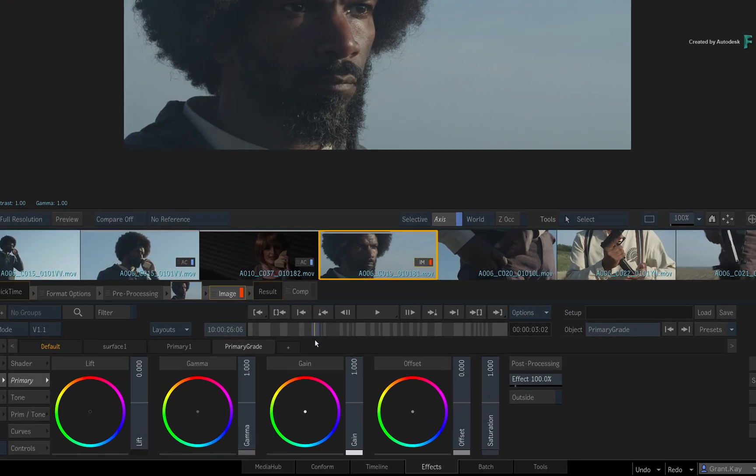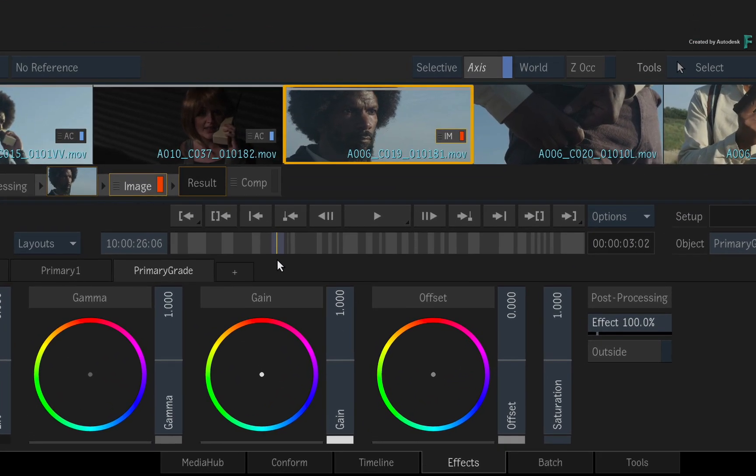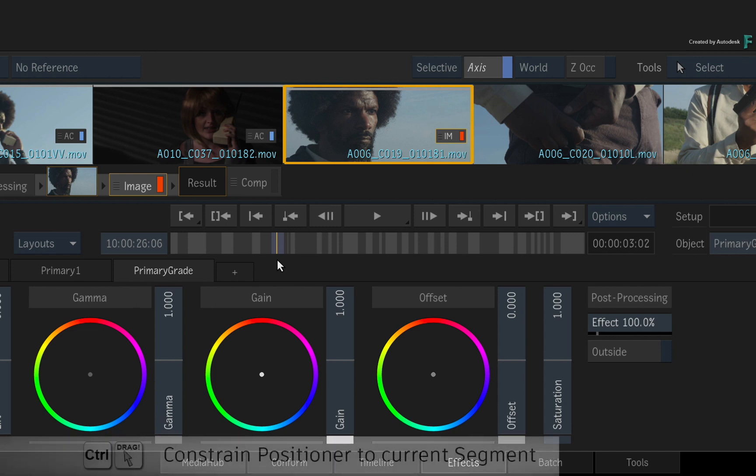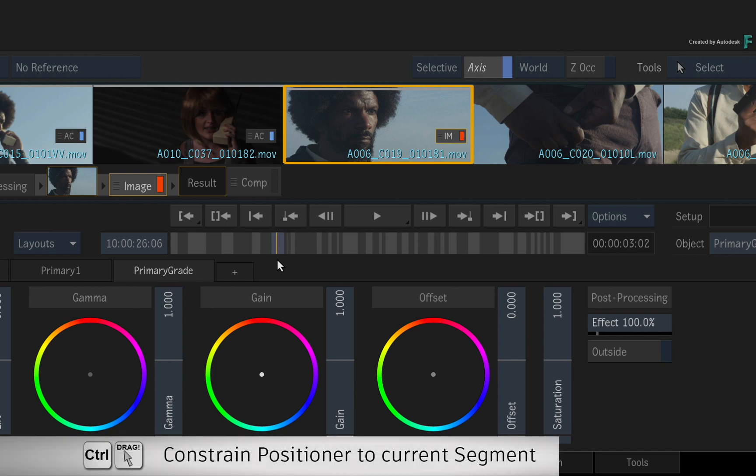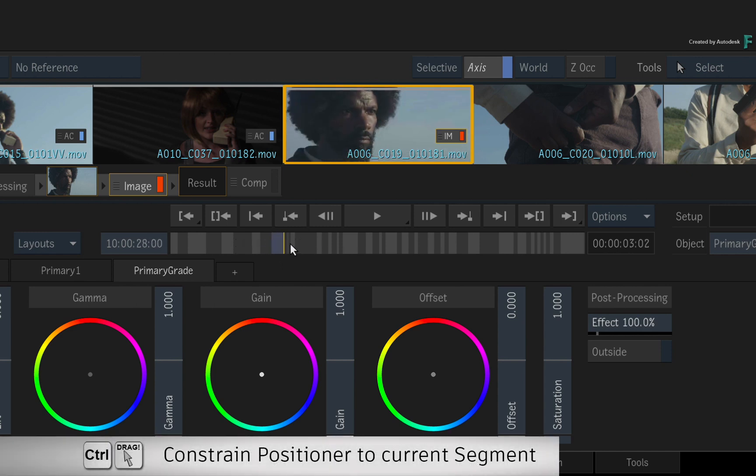If you want to lock the positioner to a single shot, hold CONTROL, and the positioner won't go beyond the beginning or end of the current segment.